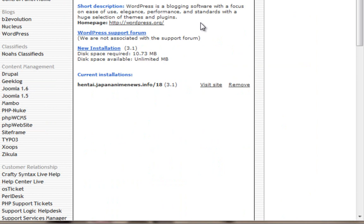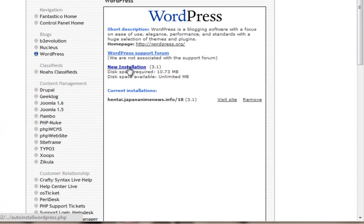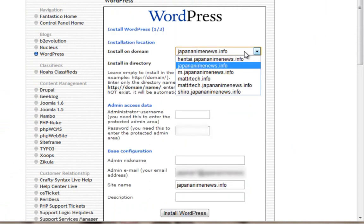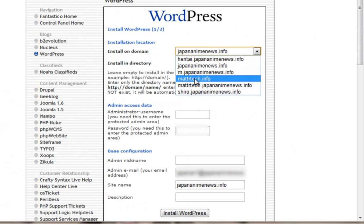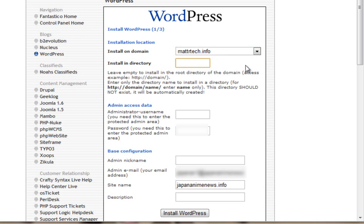You get this - click new installation, just click on it. I'm going to pick mattertech because that's where I'm going to install it.